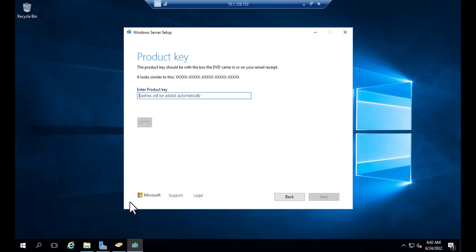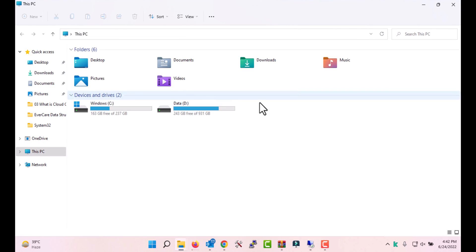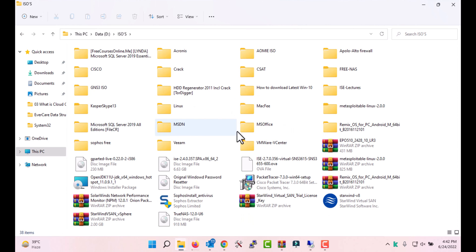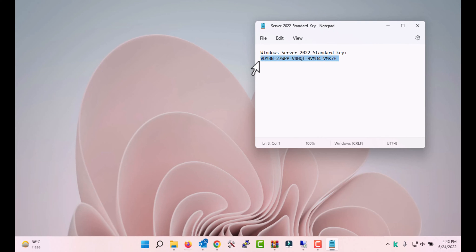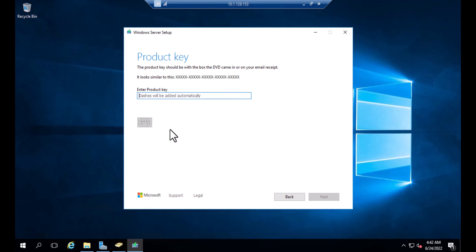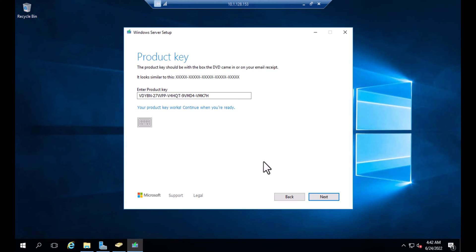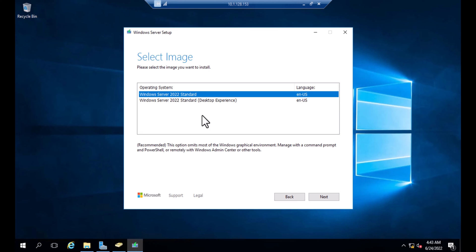One important thing: you need to enter the serial key for Server 2022. I have the serial key and I'll share it with you. Copy and paste the serial key into the appropriate field. It will calculate and validate the key — once it says the key is validated, click Next.